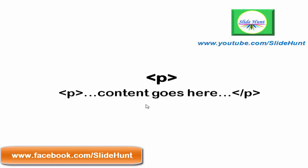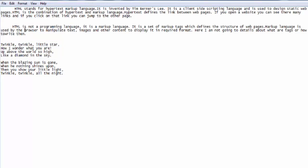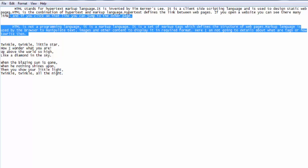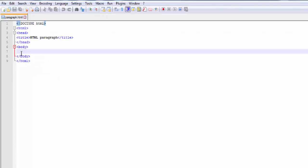Let's discuss it with a practical example. First, open your text editor. Here I have opened Notepad++. This is the basic structure of an HTML document. Here I have opened a page that has two paragraphs. I am going to copy it and paste it into the body section.